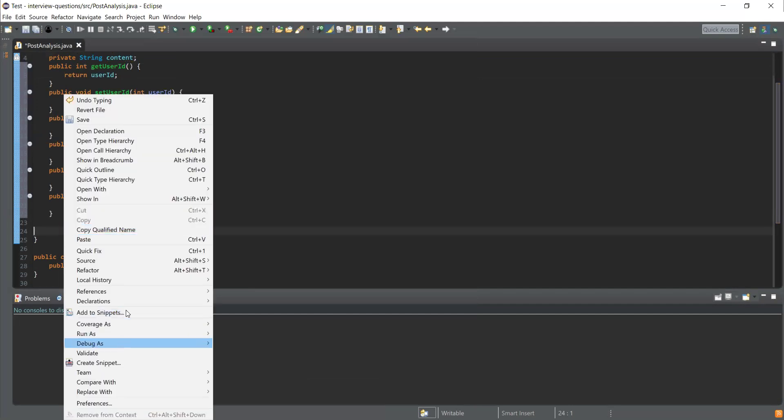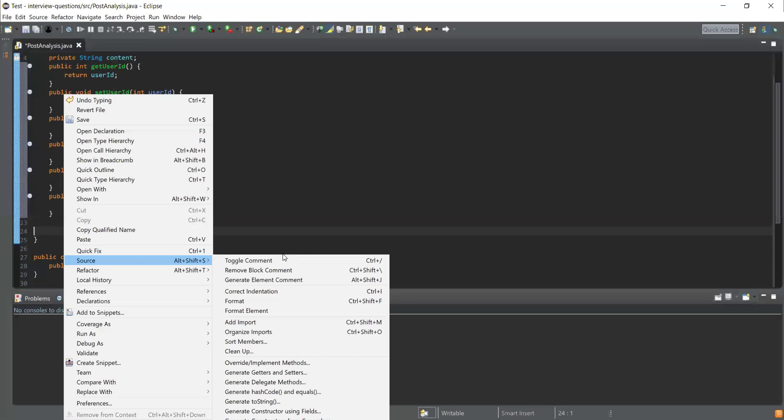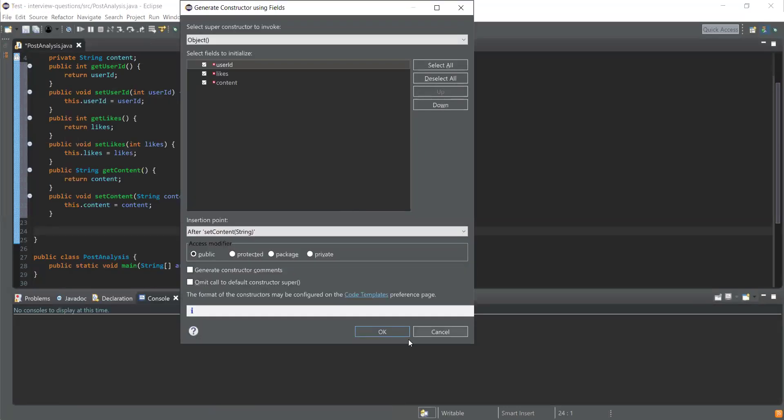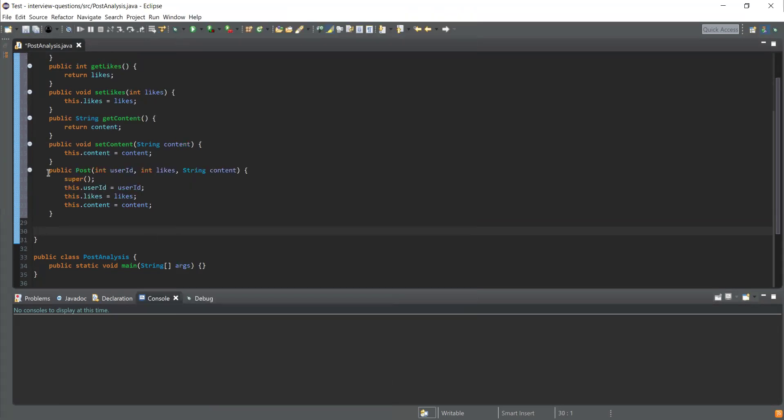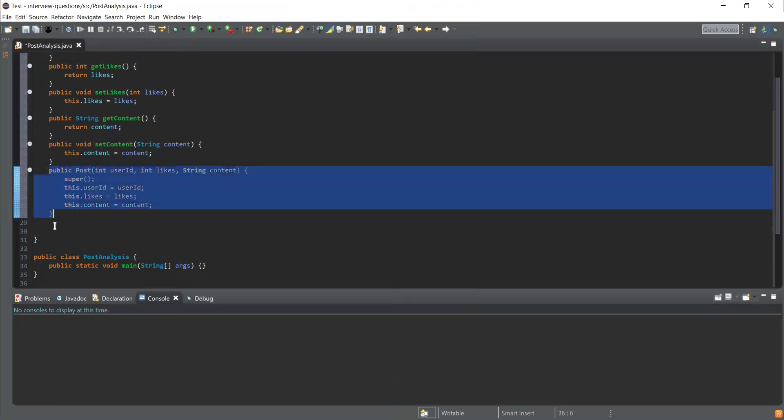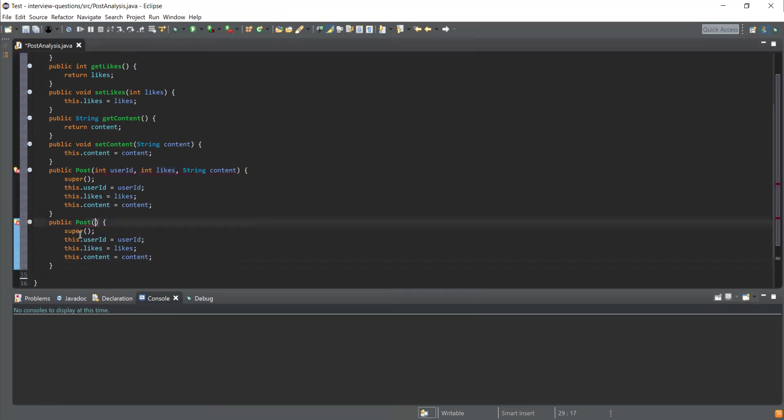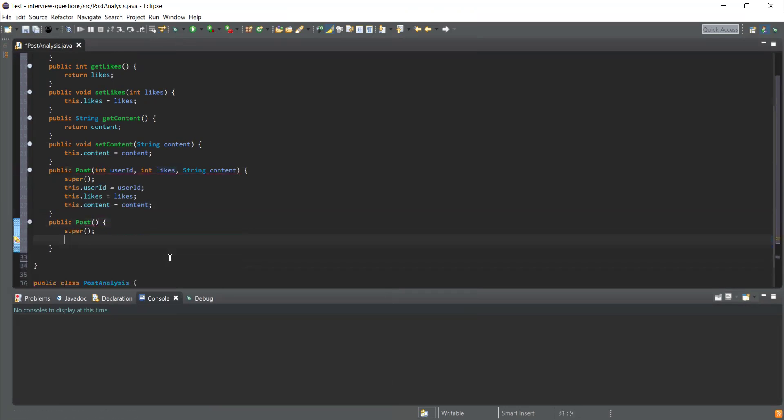Next thing is I need to create the constructor to construct the values for the fields. Generate constructor from fields and click okay. I'll simply copy this and paste it here, and remove all the fields to get ready for the constructor.